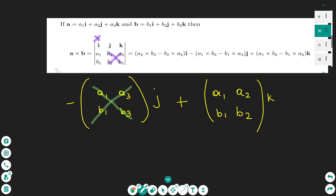To find the cross product, we use a matrix with three columns. The first column is the i elements, the second column is the j elements, and the third column is the k elements. To find the i component, I cross out the first column and find the determinant of the second and third columns by cross multiplying: a2 times b3 minus b2 times a3.